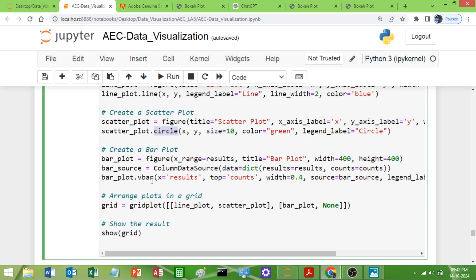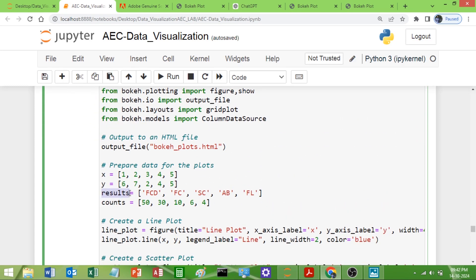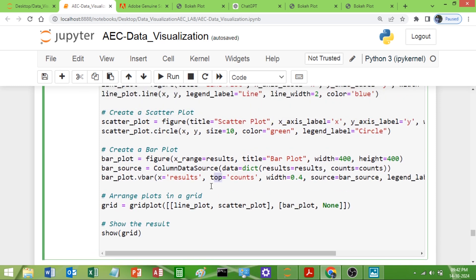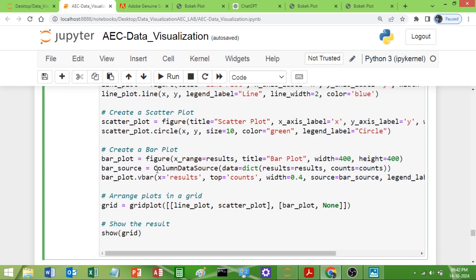For the bar graph, use `vbar` (vertical bar). We specify the x coordinate as the result, and the top (height) as the count. These values come from the `ColumnDataSource` called `bar_source`, which is a dictionary containing the result values and the count values.